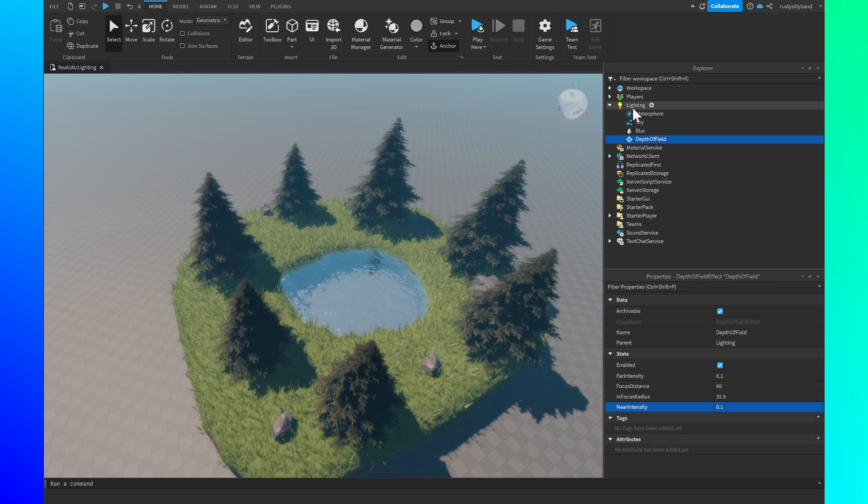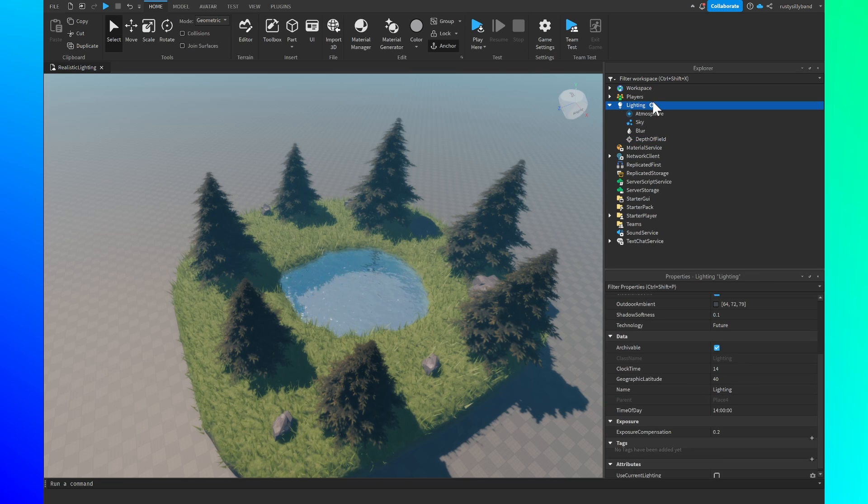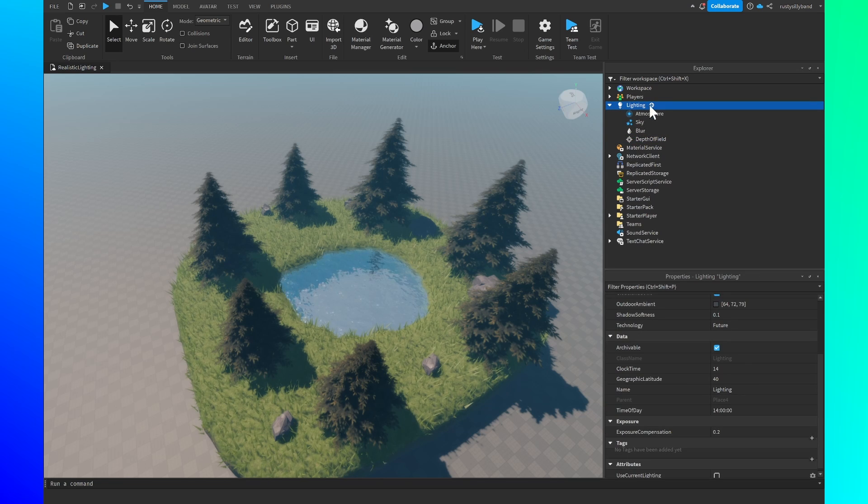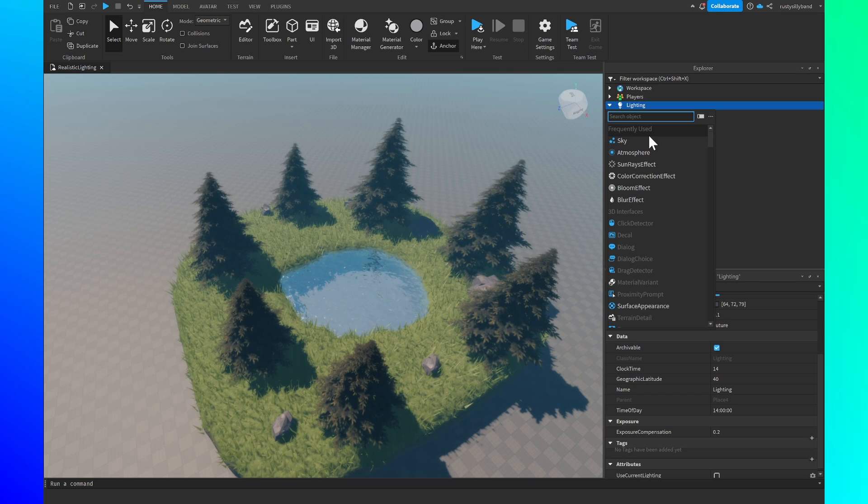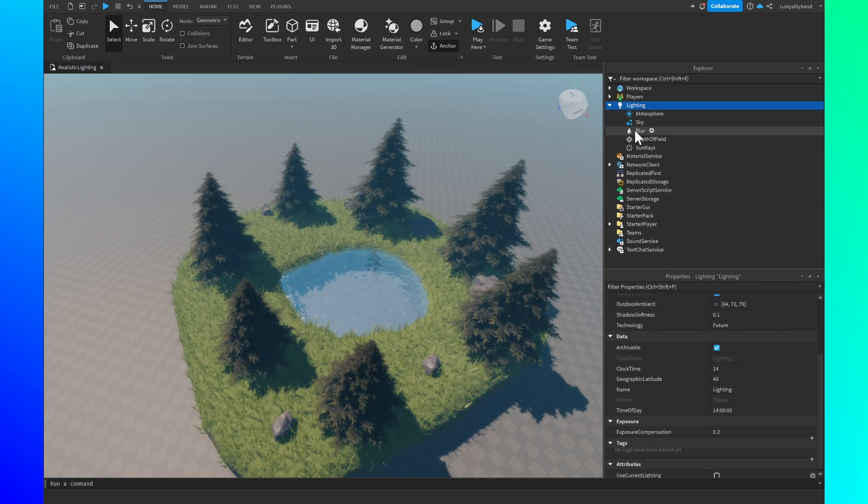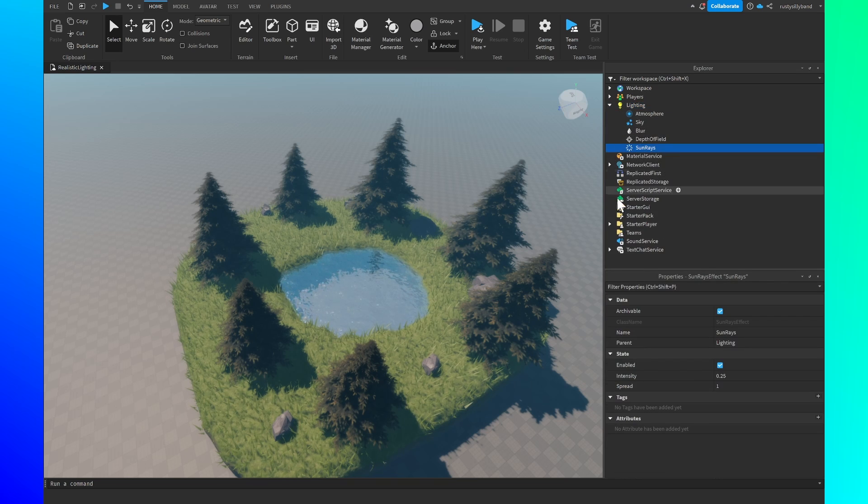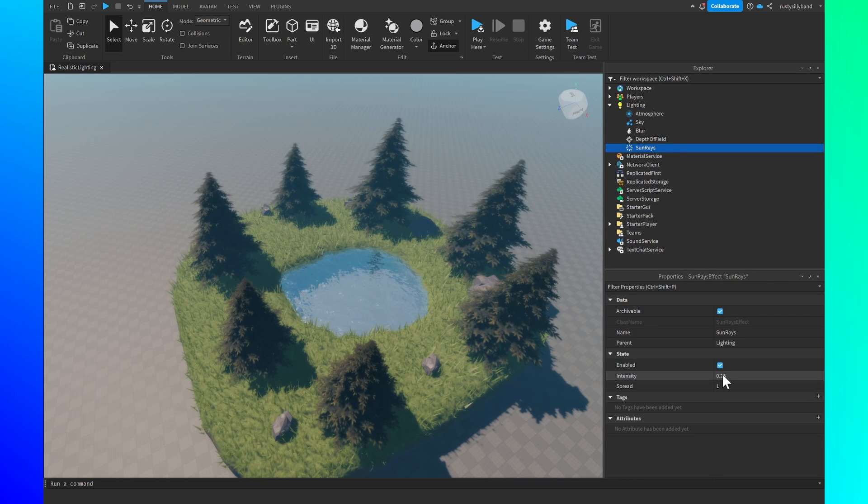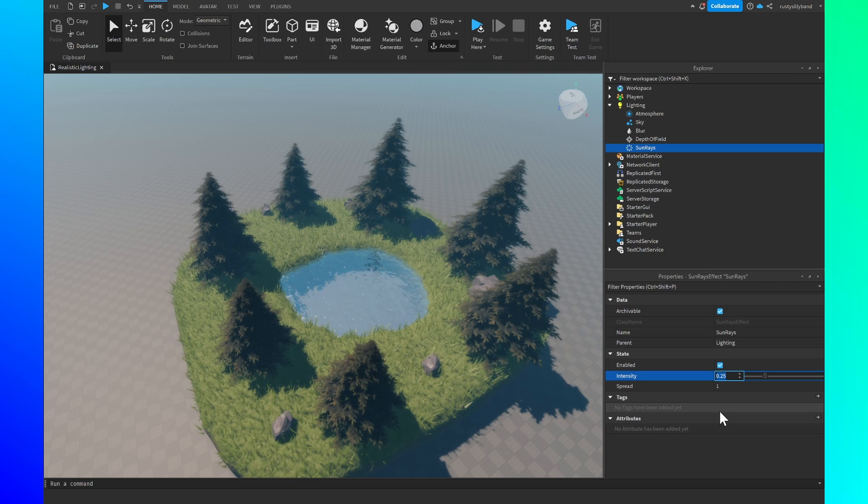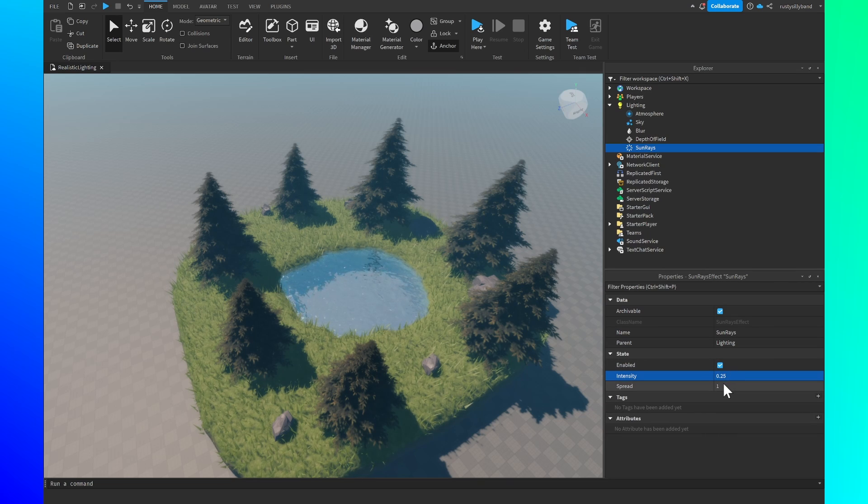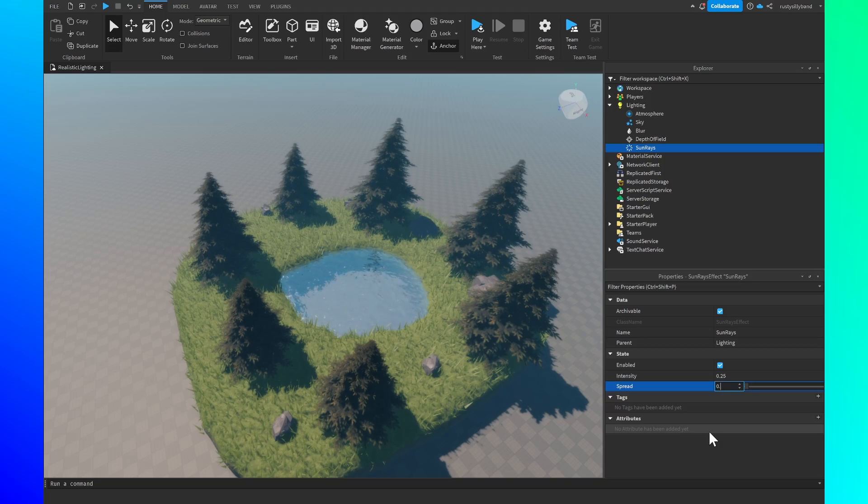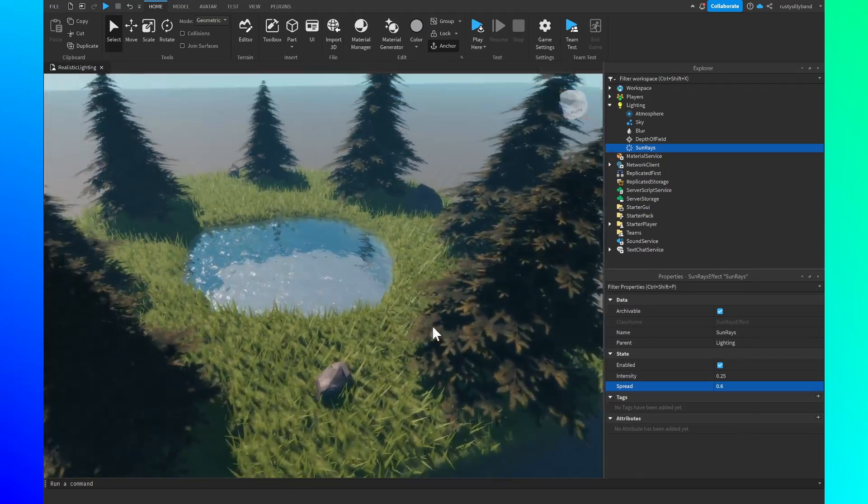After that click on the lighting, click on the plus icon to the right of the lighting one more time and we're going to add in a sun rays effect. For this we're going to change the intensity to 0.25 or just leave it as if it was already there and then for the spread I'm going to bring this down to 0.6.